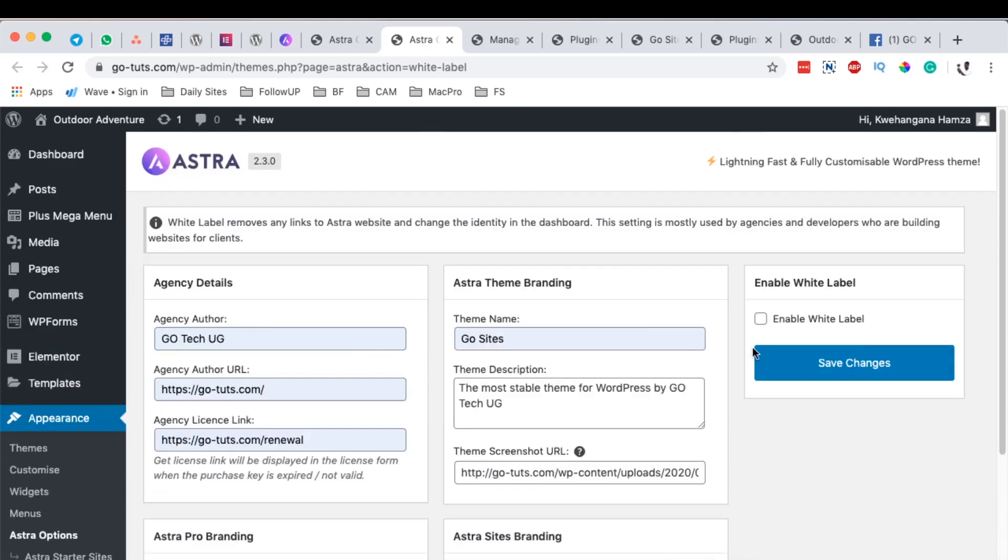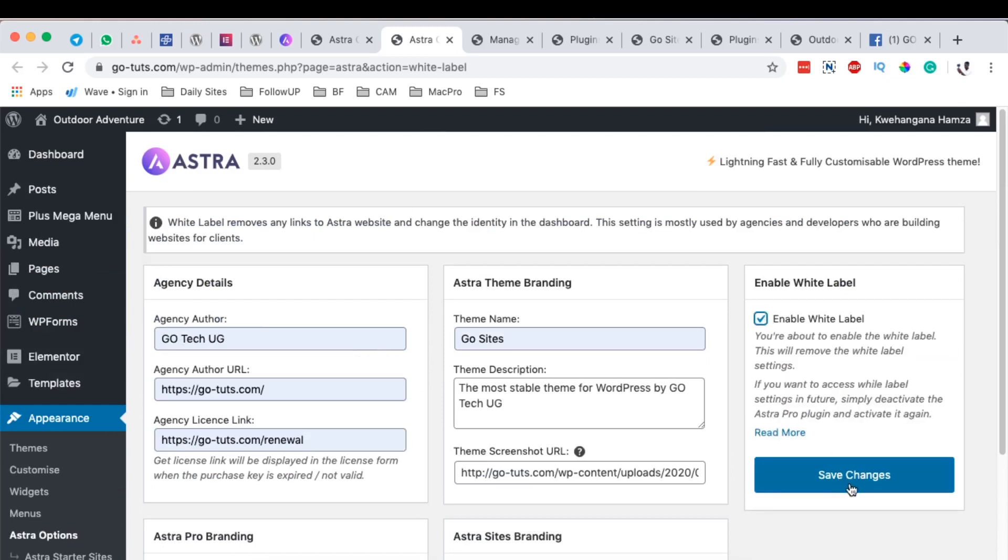Now once you are done you simply enable white label and then here it says you are about to enable the white label. This will remove the white label settings and if you want to access the white label settings in future, simply deactivate the Astra Pro plugin and activate it again. So you simply save it here.